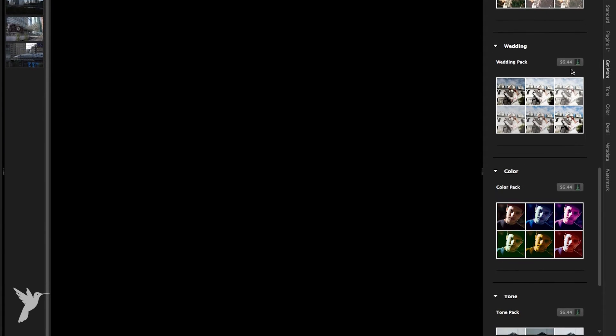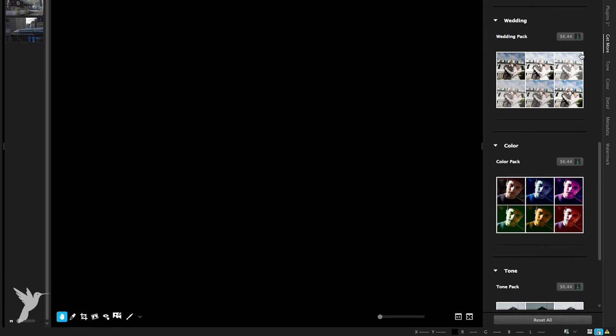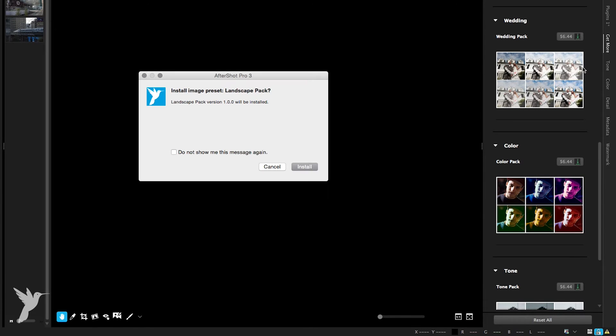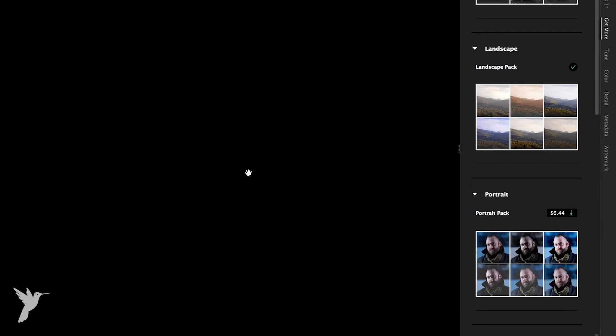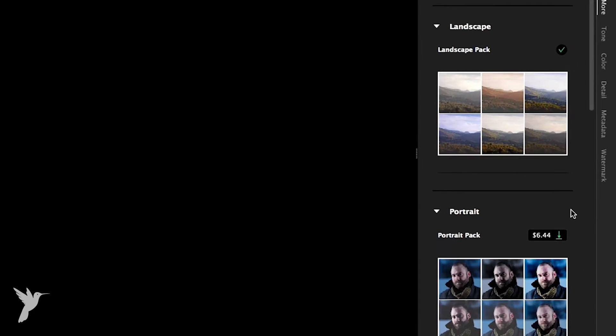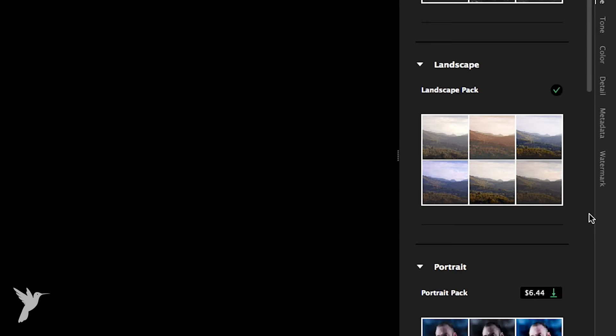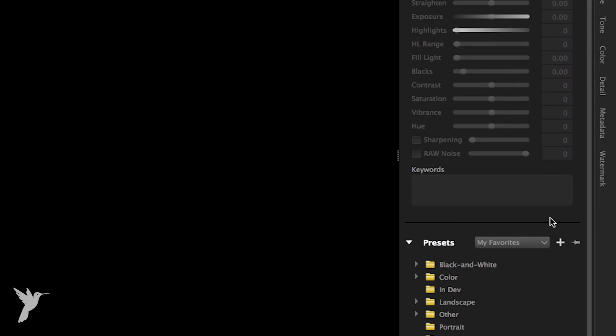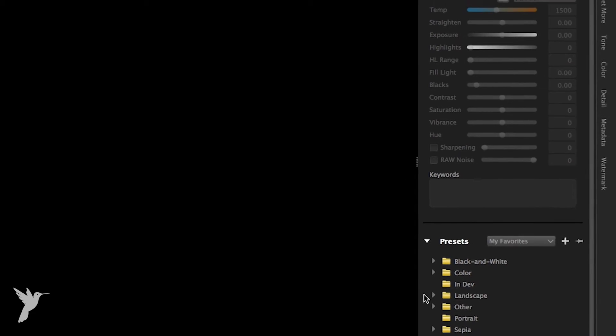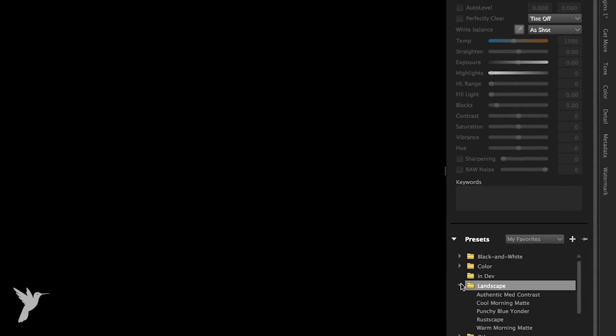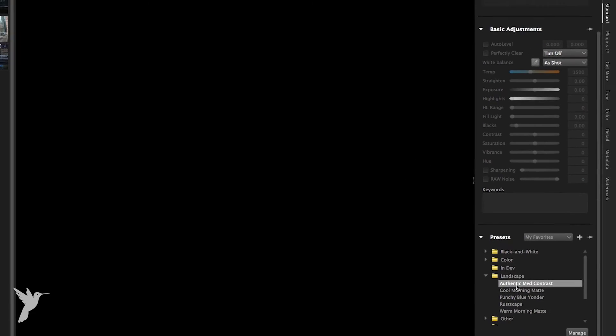I'm going to choose the landscape pack. When you're prompted, click install, and there you go. It's done. As you can see, you'll get a check mark. The landscape pack is now sitting right here in my presets.